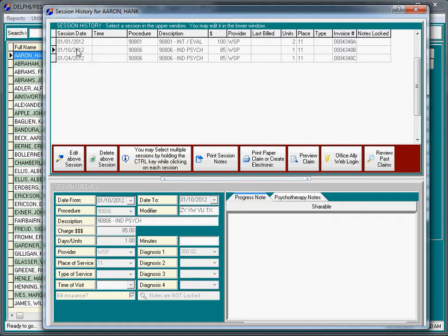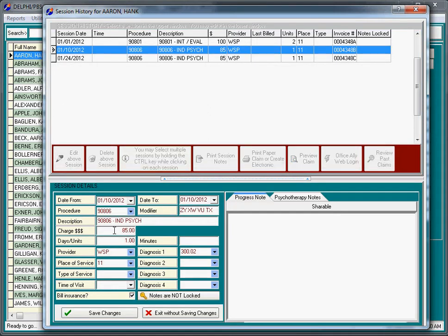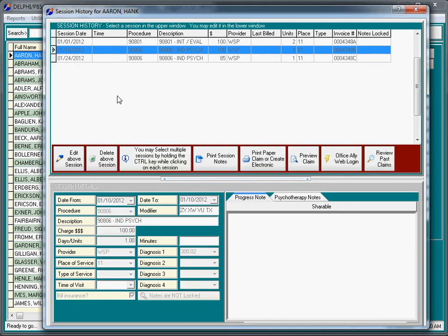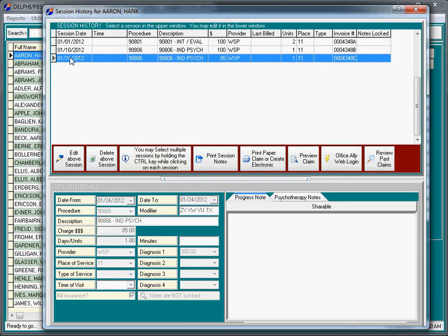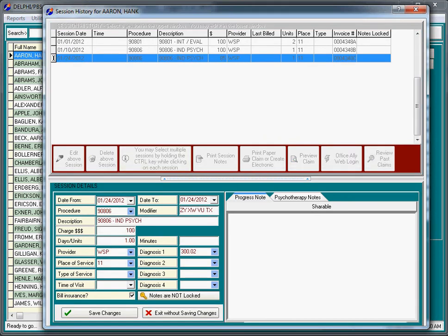The overall idea here is that we are simply editing any mistakes that we ever made in the past. Save this session, and on this session, change that charge to 100.